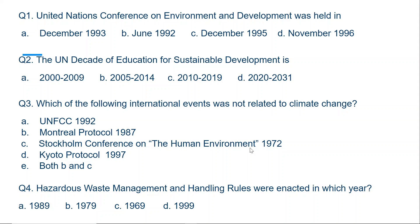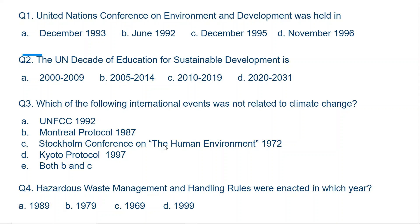The Stockholm Conference discussions covered environmental degradation, soil pollution, air pollution, and many other issues. It was not directly related to climate change. Kyoto Protocol was related to climate change. So the correct option is E, both B and C, because Montreal Protocol was related to ozone depletion and the Stockholm Conference was not related to climate change — it was related to all kinds of topics on environment, putting environment at the forefront of human development.